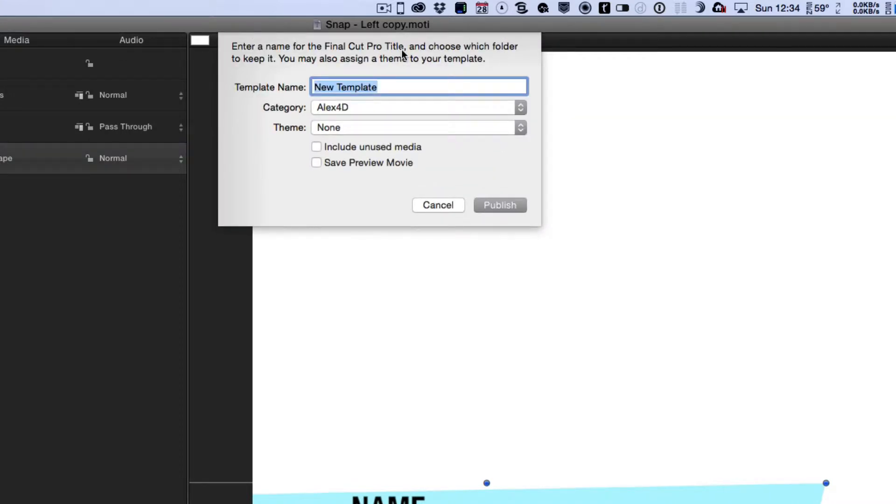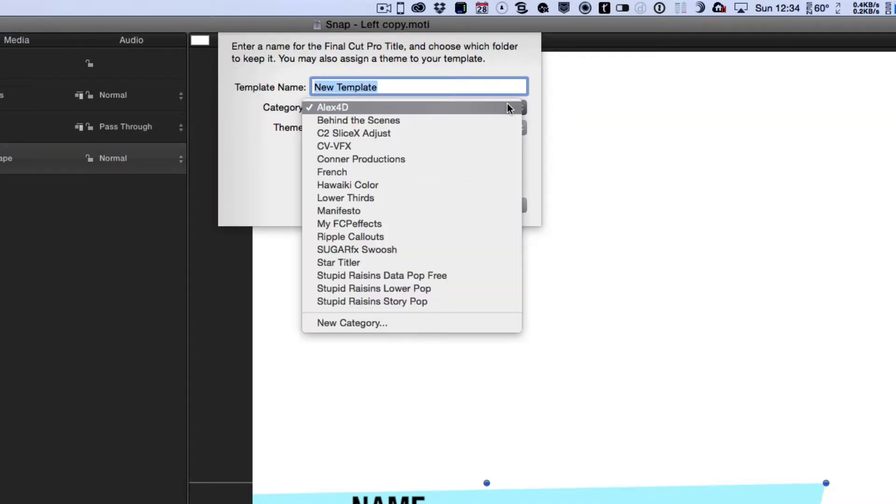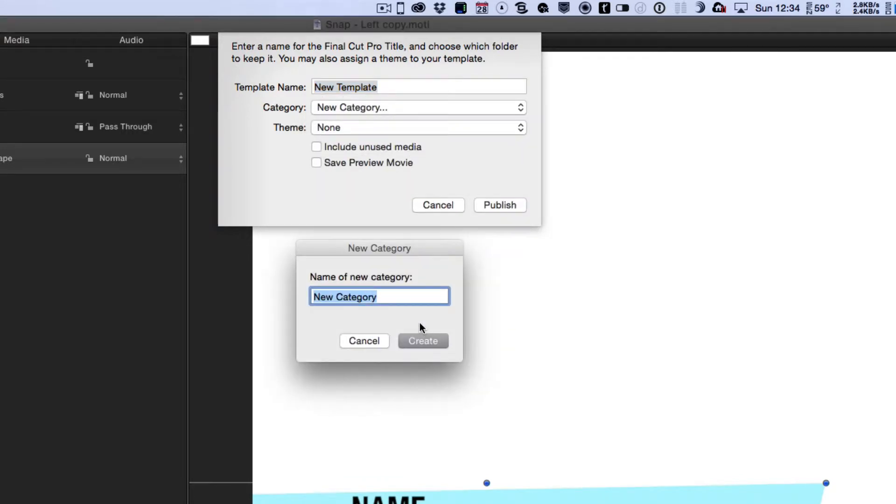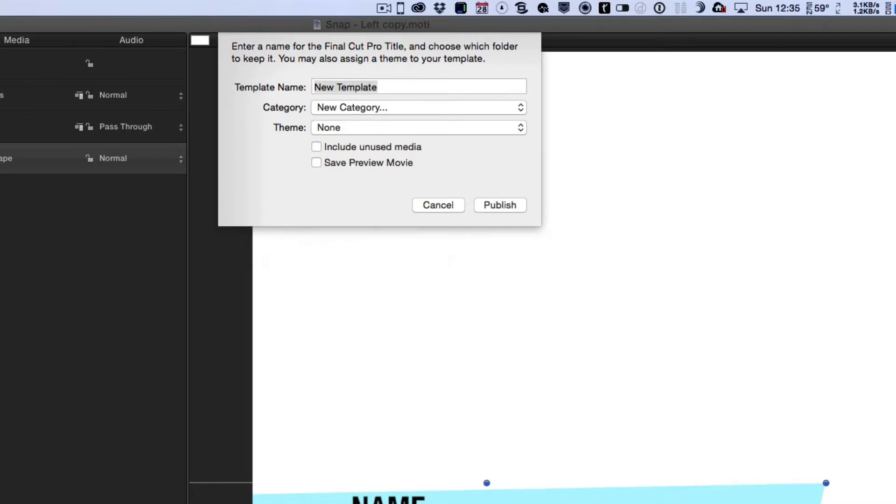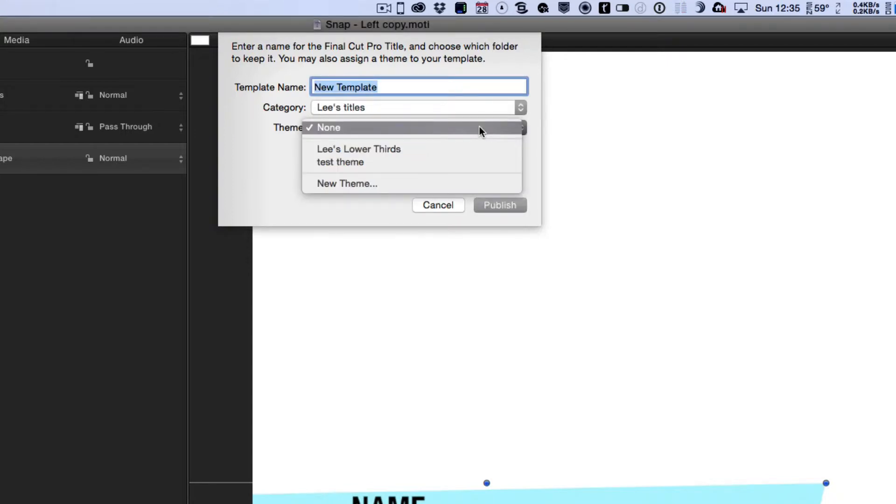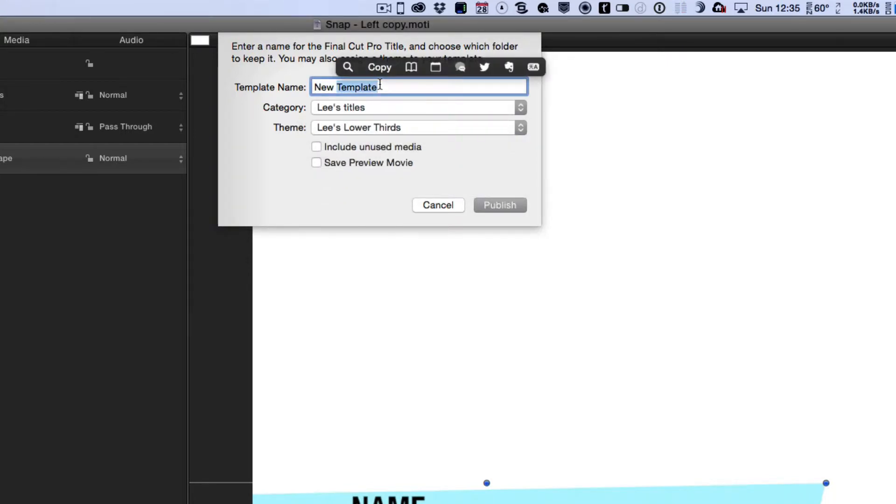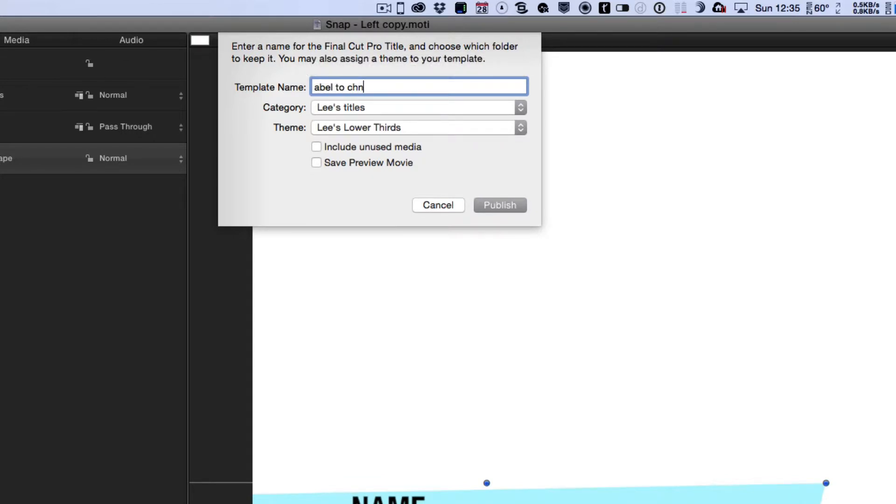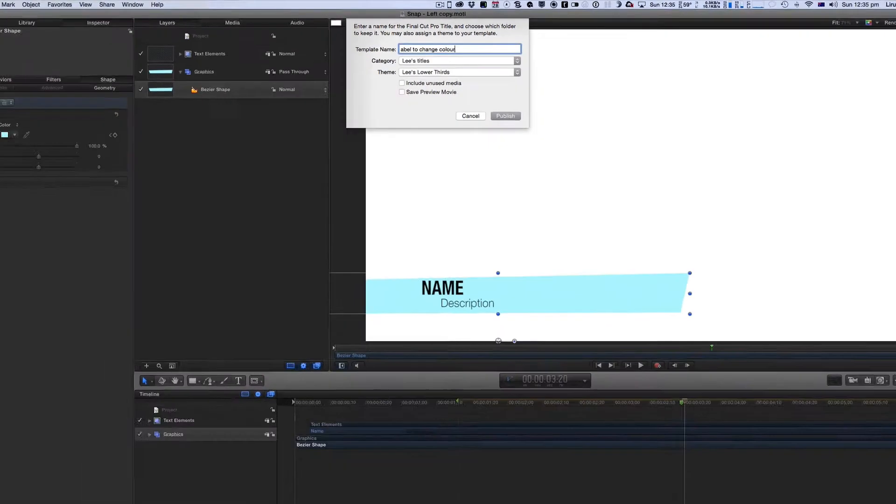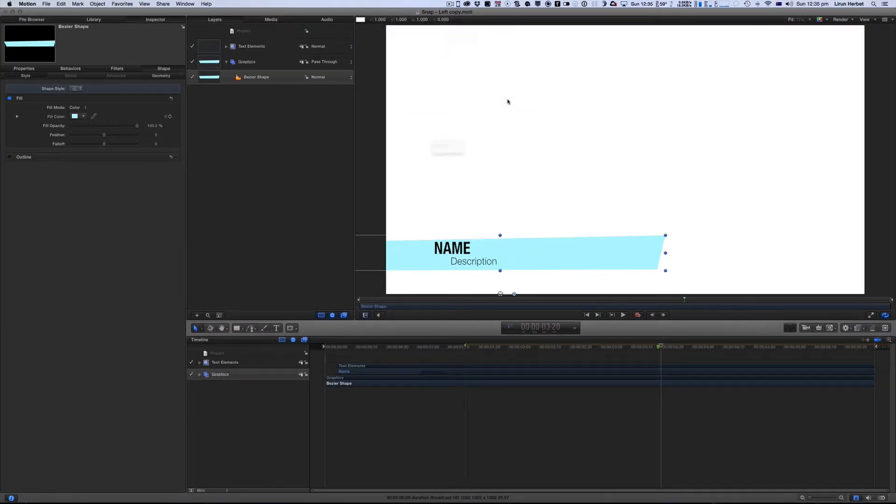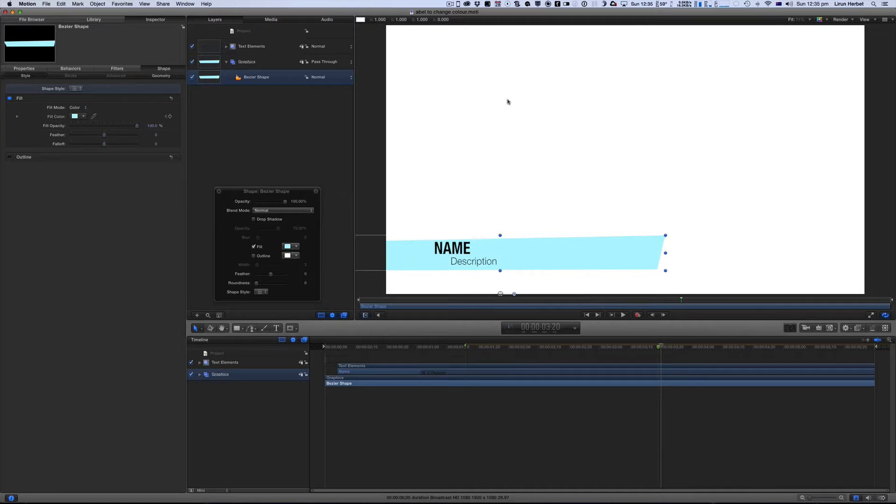So you can see here that it's just showing me where all of my categories are so I want to create a new category so I'm just going to select new category. I'm going to call it Lee's titles and I'm going to call this Lee's lower thirds. And I'm going to give this one a name able to change color pretty easy and I just click publish.